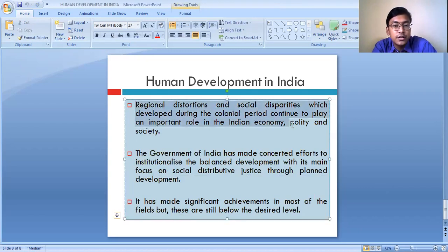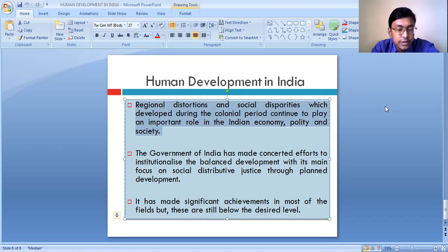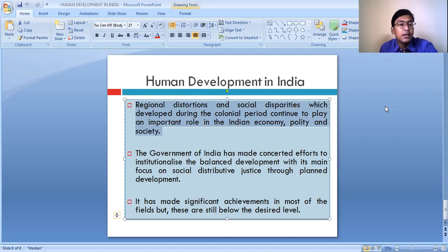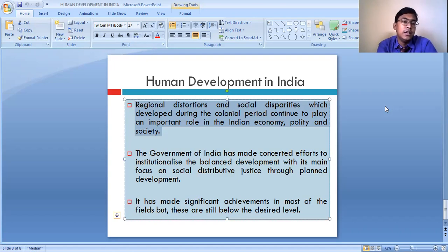Regional distortions and social disparities, which developed during the colonial period, continue to play an important role in the Indian economy, polity, and society. It is not that regional disparity began only after independence; rather, the regional distortion and social disparity have their beginnings from the colonial period. The British focused on developmental activities only in some particular areas, like around administrative centers of the colonial period.